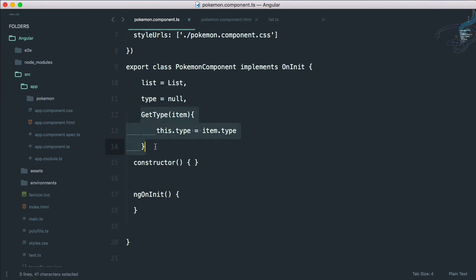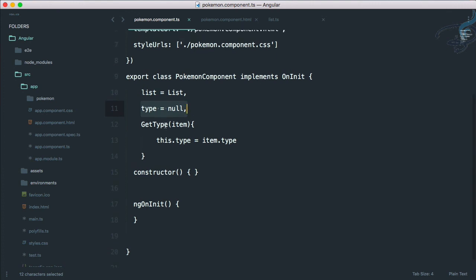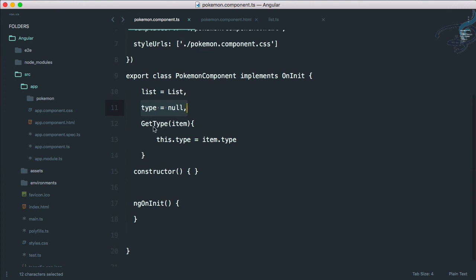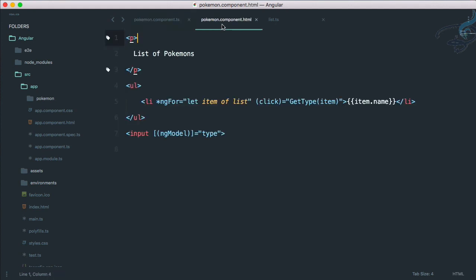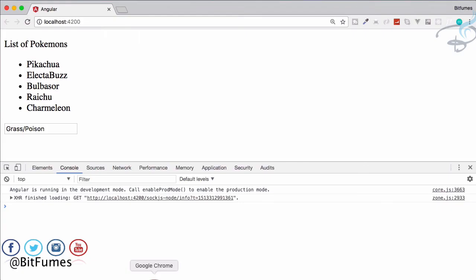Then we have used the unordered list and for each list item we are using asterisk ng-for. Asterisk is very important. Asterisk ng-for and let item of list. That means it's like a for each loop if you are familiar with. Then we are displaying this item dot name and then we are having all these lists. But I have said that whenever I click on anyone, then just do this function whatever we have given.